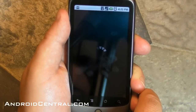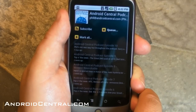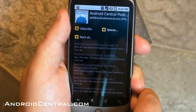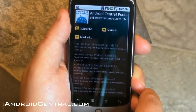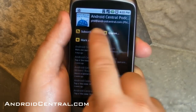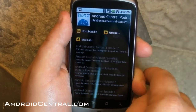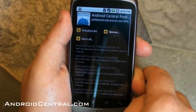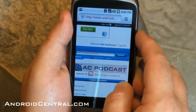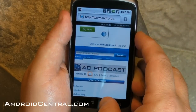Alright, let's see — add, bingo, there it is, and subscribe. There we go, and that's it. That easy.